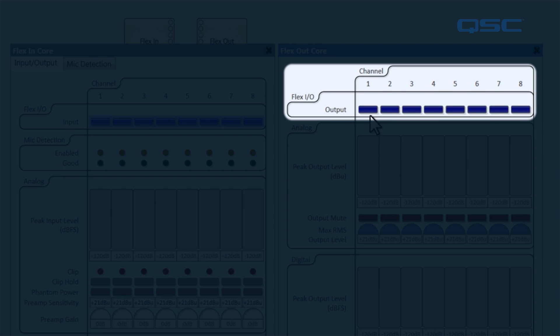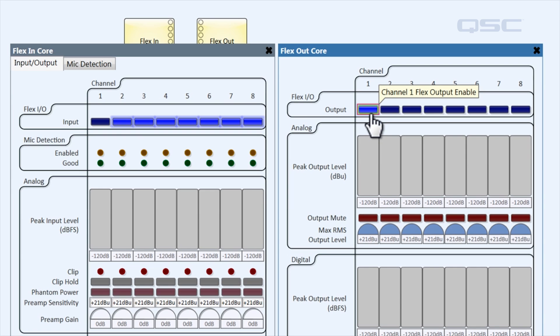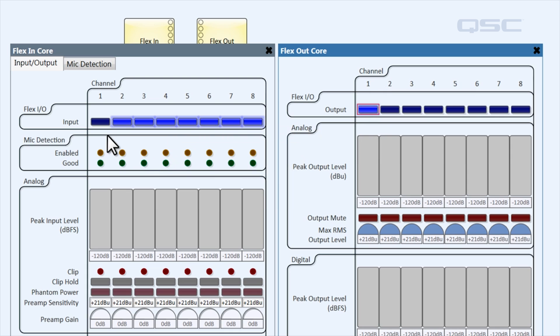If I activate channel one as an output, you'll notice that the light turns off in the flex in control panel.